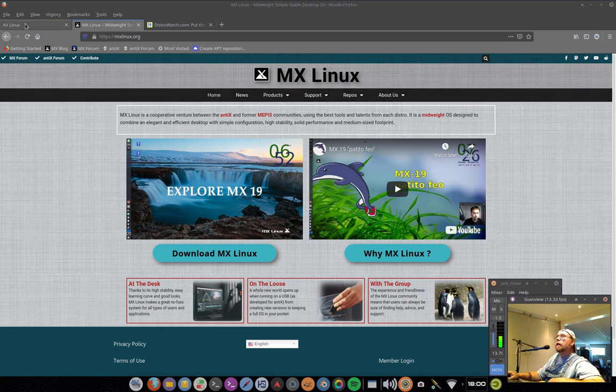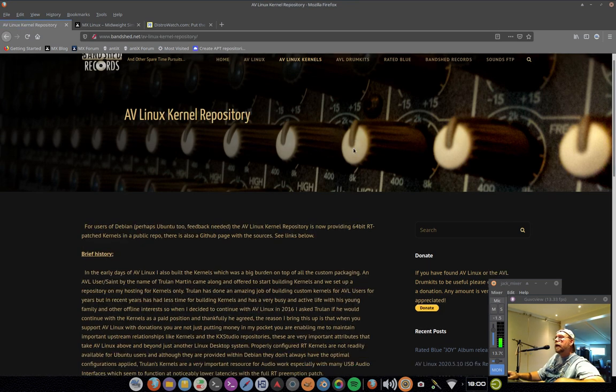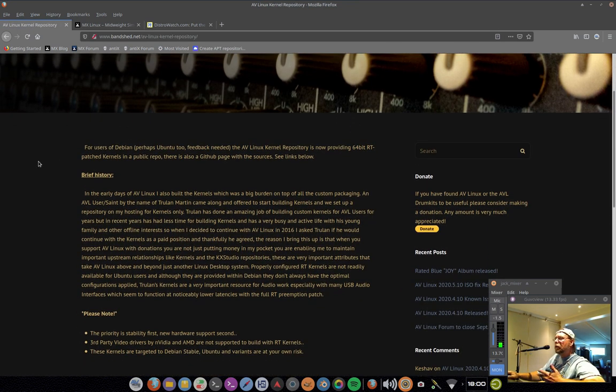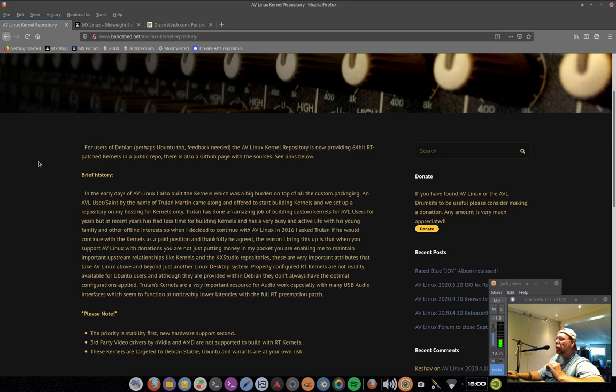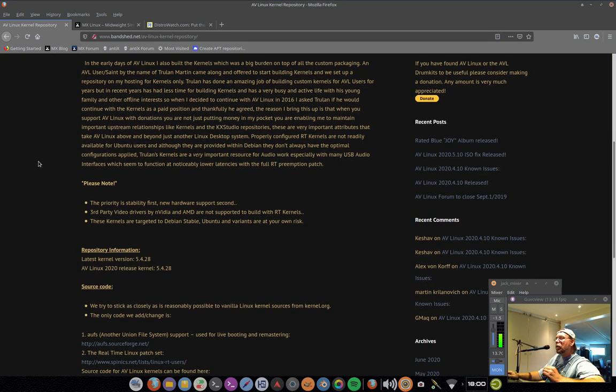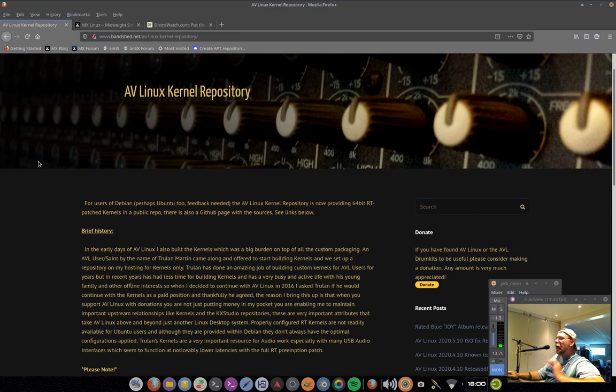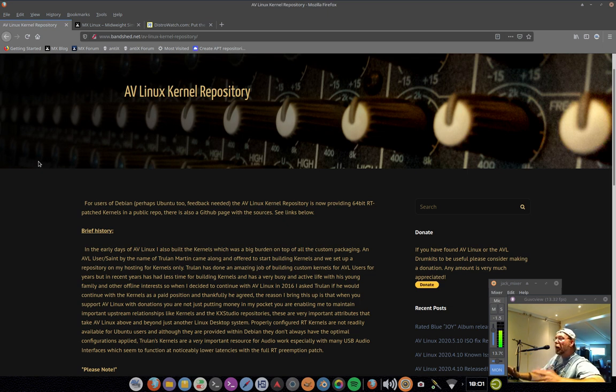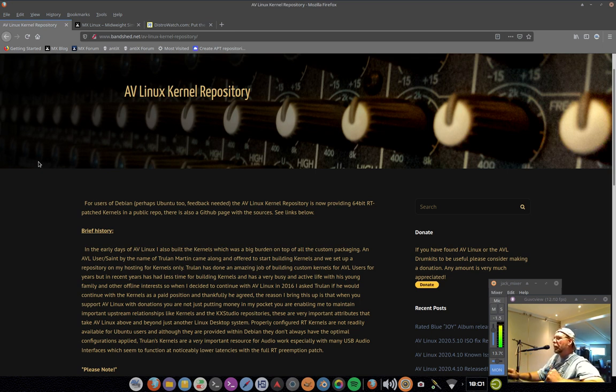AV Linux has its own kernel repository that we have for doing audio and video work. The best potential for high, fast, low latency performance is to use a Linux kernel with the real-time patch and real-time preempt applied to it. Some MX Linux users would pop by and say, hey, we're not using AV Linux, but we do audio and video stuff and we're using your AV Linux kernel in our MX Linux and it's all working very well together.